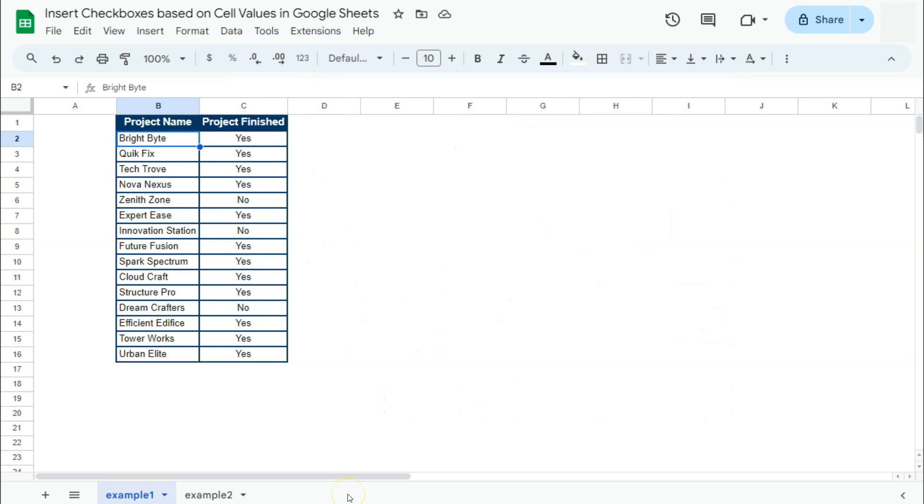So I have my example data set right here and I want to make it look nicer by inserting a checkbox instead of these yes or no values. The problem is the default behavior of checkboxes are only trues and falses.